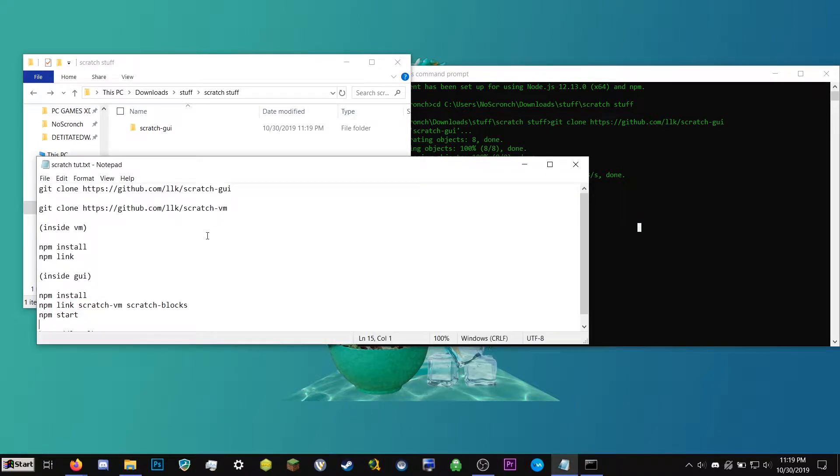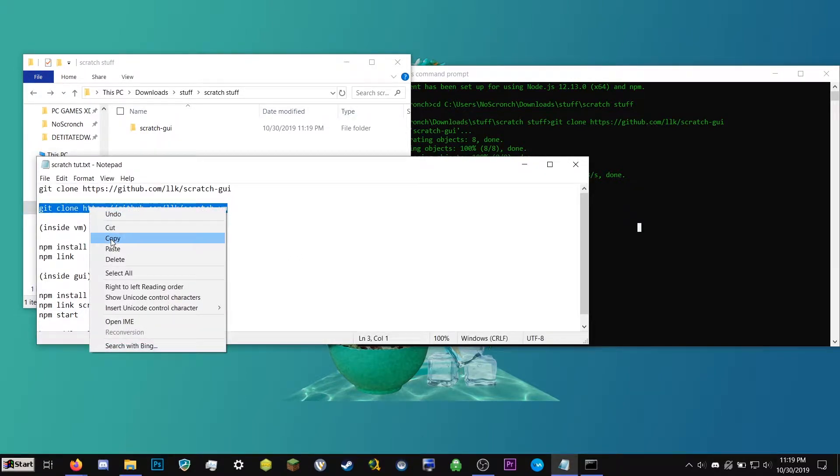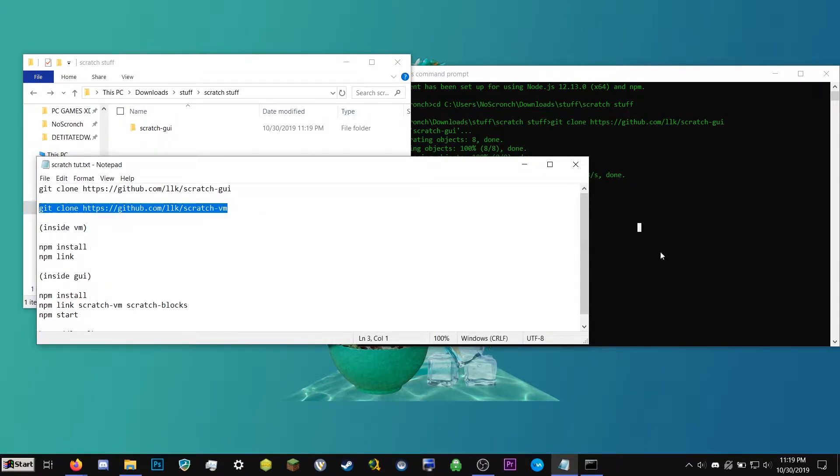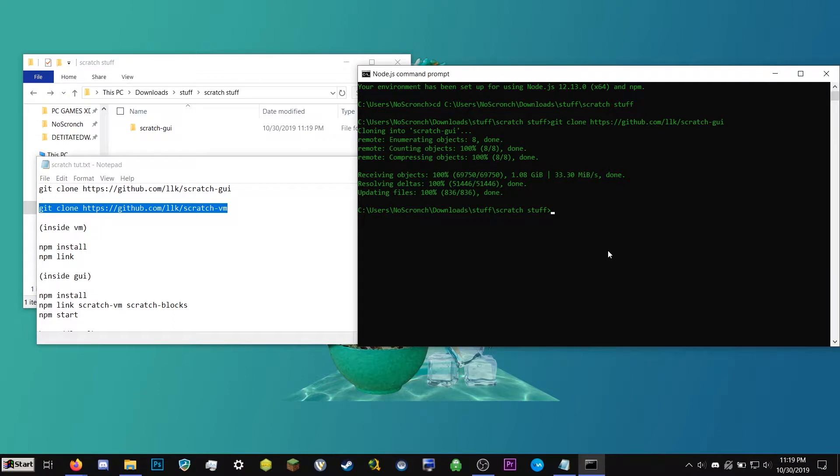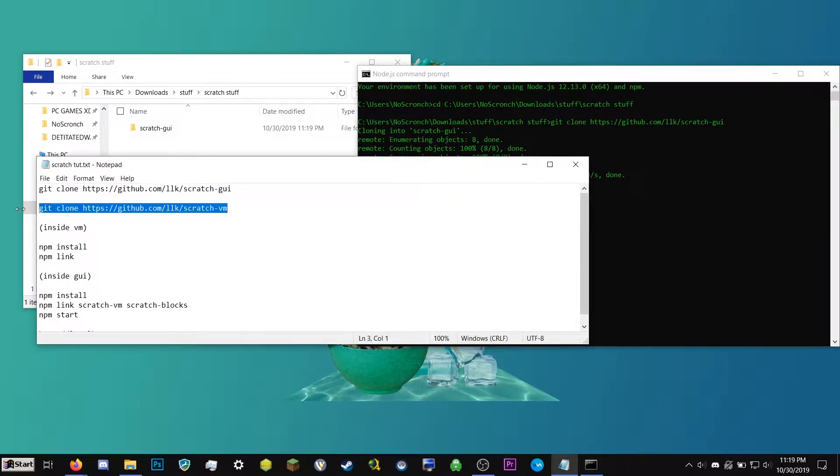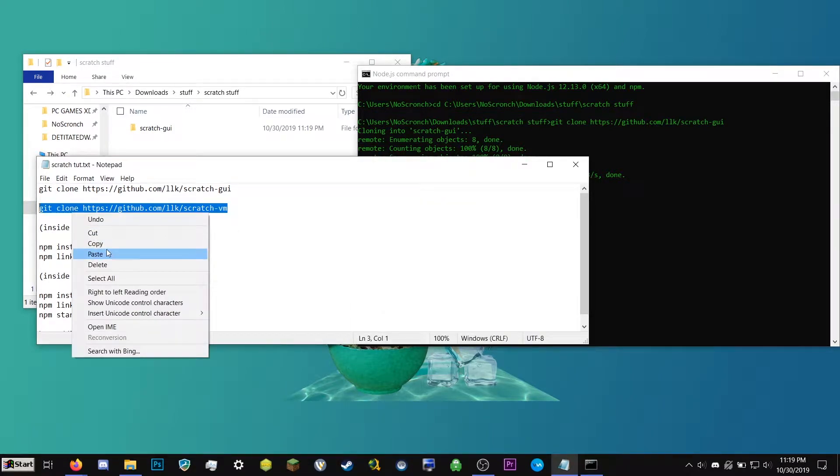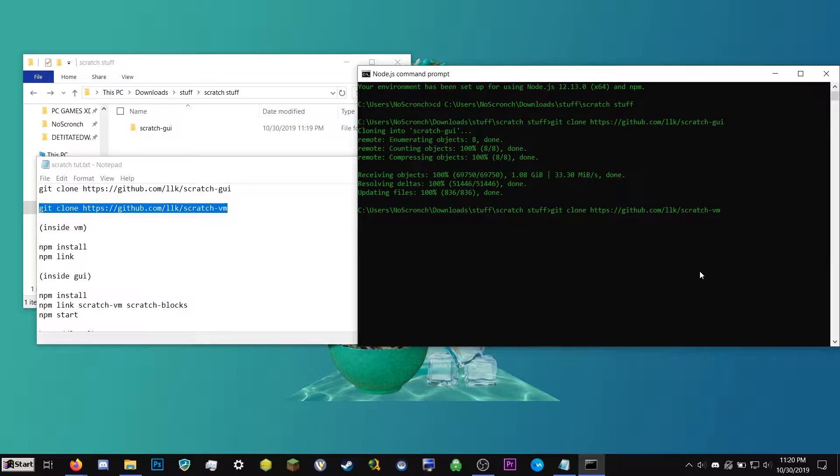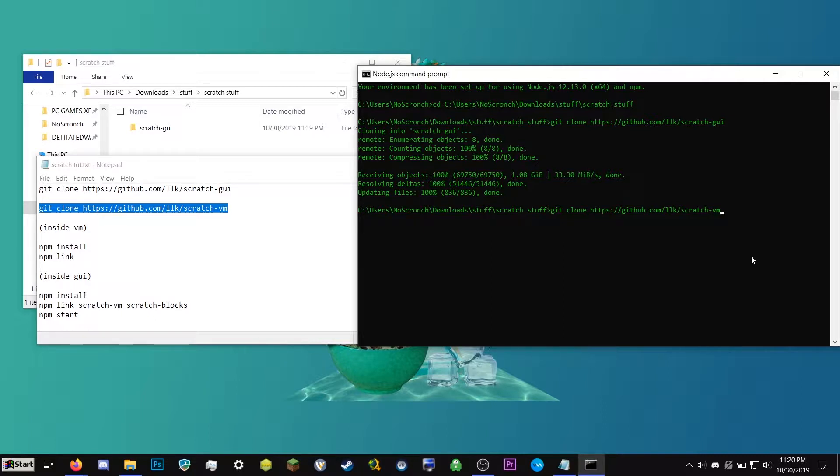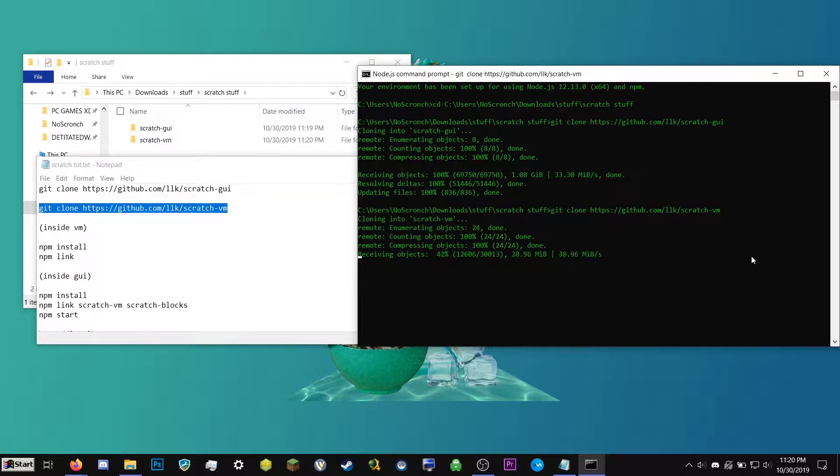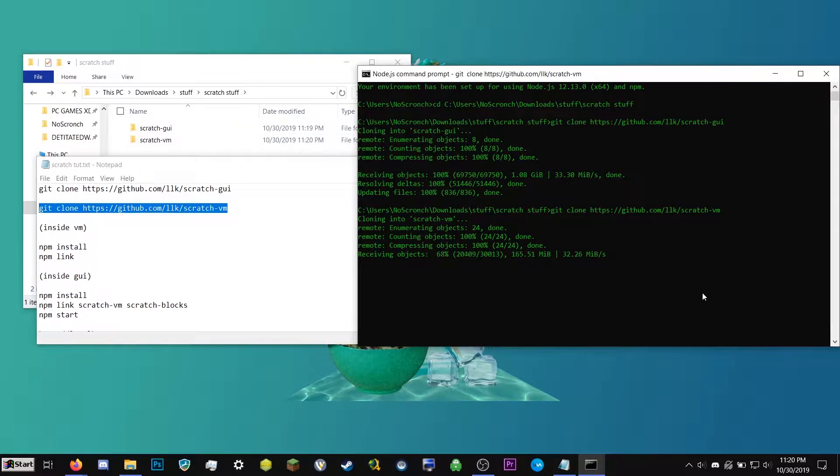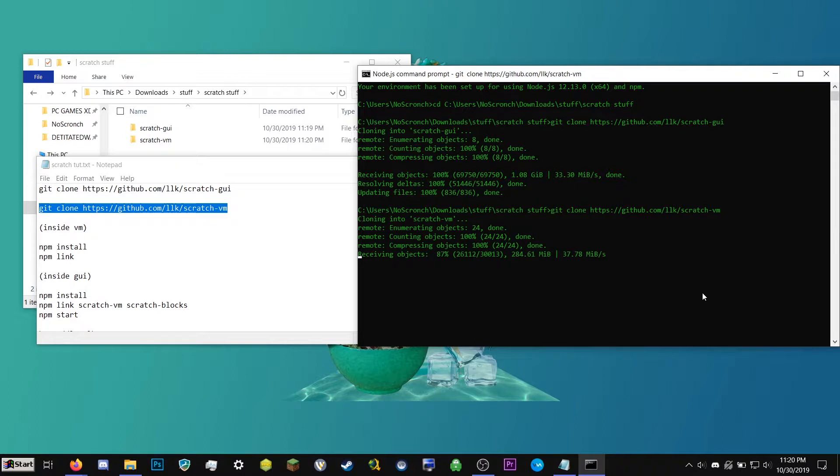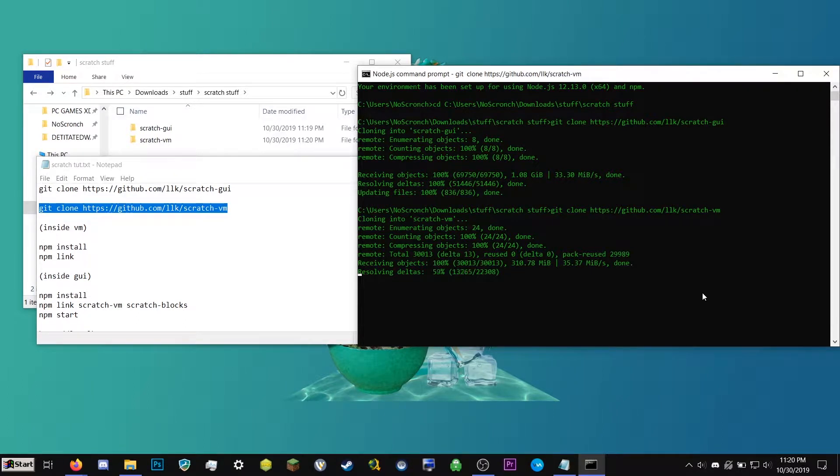So I'm going to go ahead and back. Go back and we're going to go back right here. So next, we want to copy and paste the next command. So git clone. We're going to paste by right clicking. Git clone. And then this is the Scratch VM one. So I'm going to go ahead and click enter and you should see it made another folder.